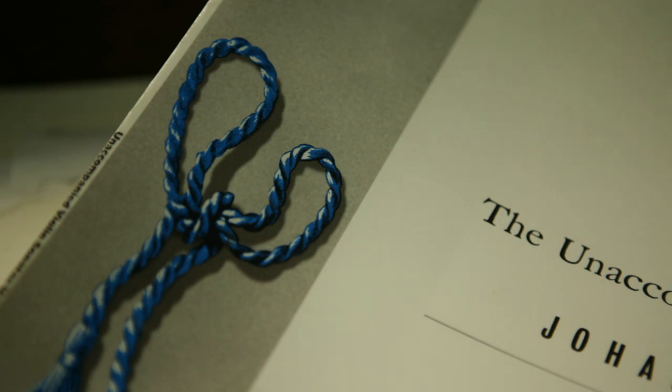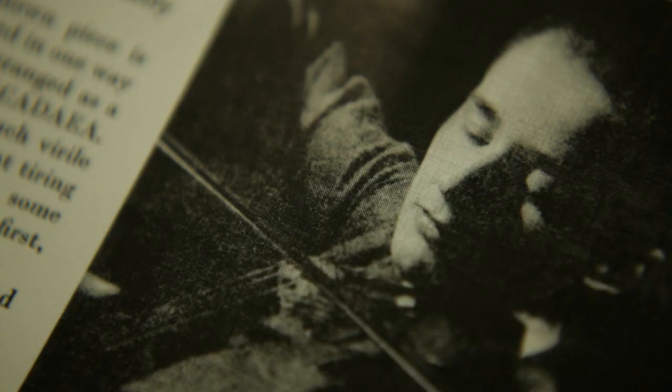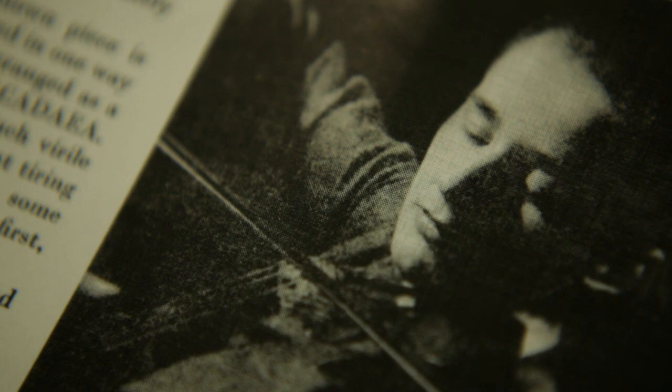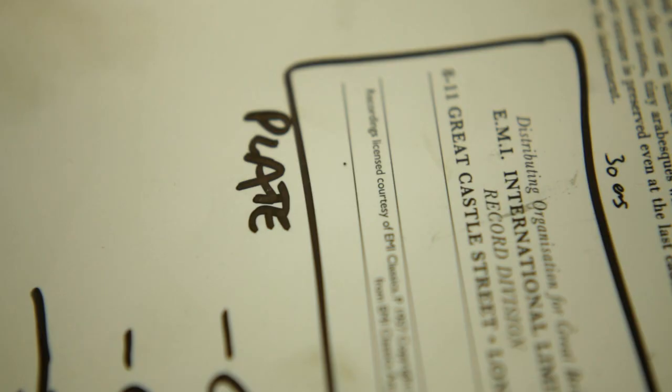Our one was done from scans of the original sleeve. There was a lot of discussion about getting the colour right, getting the blue right, getting the image looking right. It's been quite a long process.